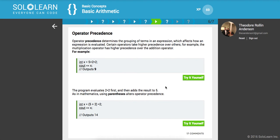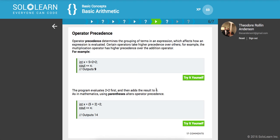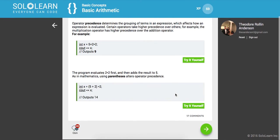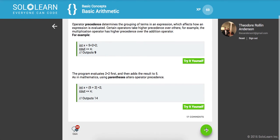Operator precedence. Just like you learned in math class, you have PEMDAS - Please Excuse My Dear Aunt Sally, which is parentheses, exponent, multiplication, division, addition, and subtraction. Operator precedence determines the grouping of terms in an expression which affect how an expression is evaluated. Certain operators take higher precedence over others. For example, the multiplication operator has higher precedence over the addition operator and used parentheses obviously has even higher precedence.